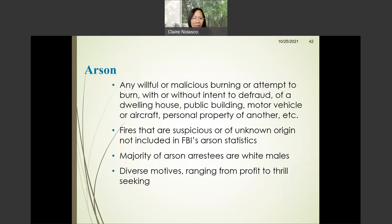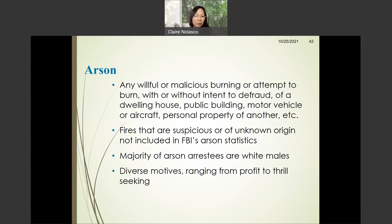Now we talk about arson. Arson is any willful or malicious burning or attempt to burn, with or without intent to defraud, of a dwelling house, building, motor vehicle, aircraft, or personal property of another. There are fires that are suspicious or of unknown origin, however, that are not included in the FBI's arson statistics.